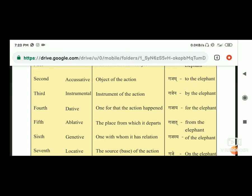Fourth case, dative - one for whom the action happened. अब किसके लिए जो karm है वो happen हुआ, यानि कि वो उसको बनाया गया है. वो हुआ है gajay, for the elephant, मतलब कि उसके लिए हुआ है - for the elephant, यानि कि elephant के लिए हुआ.